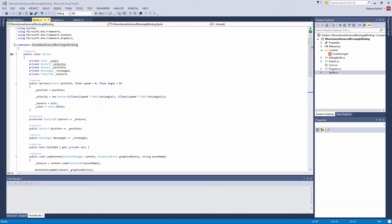Hey, Nathan here. Welcome back to another video covering Monogame Advanced. In this video we are going to discuss binding objects to a rectangle.